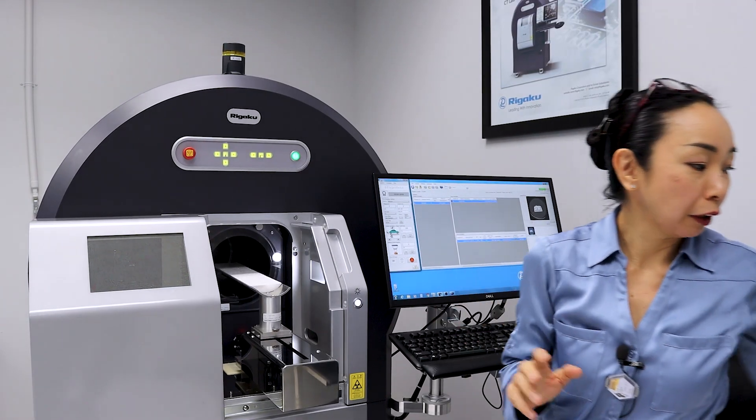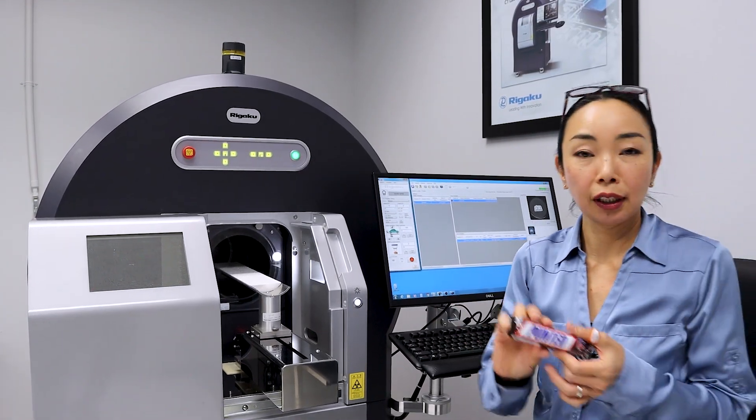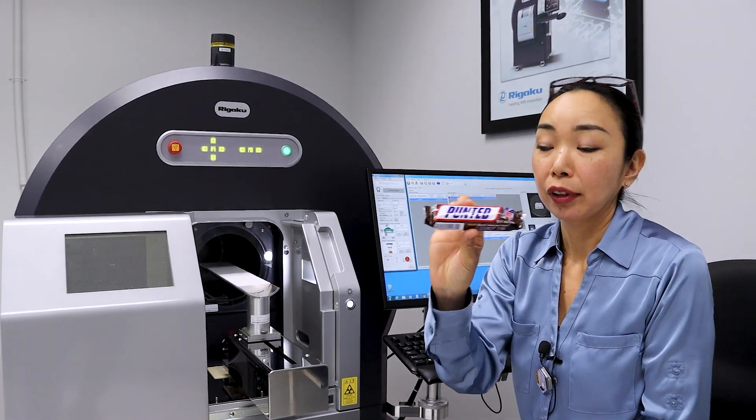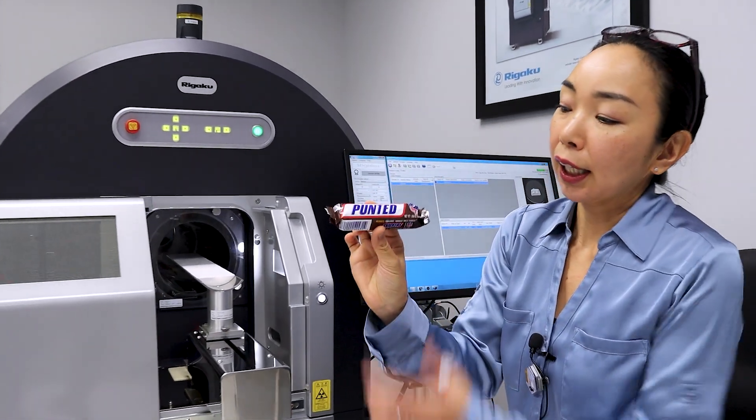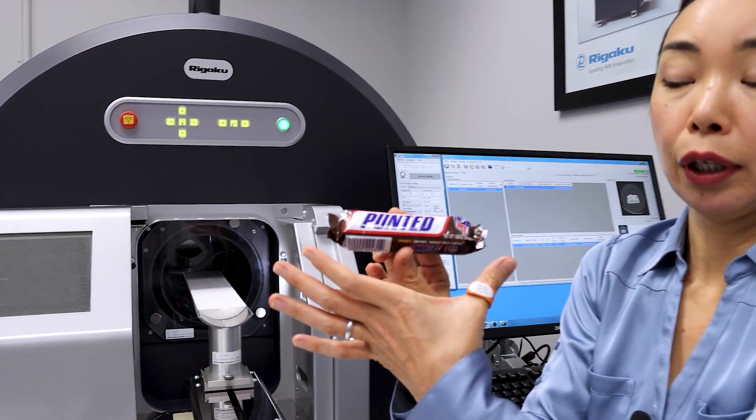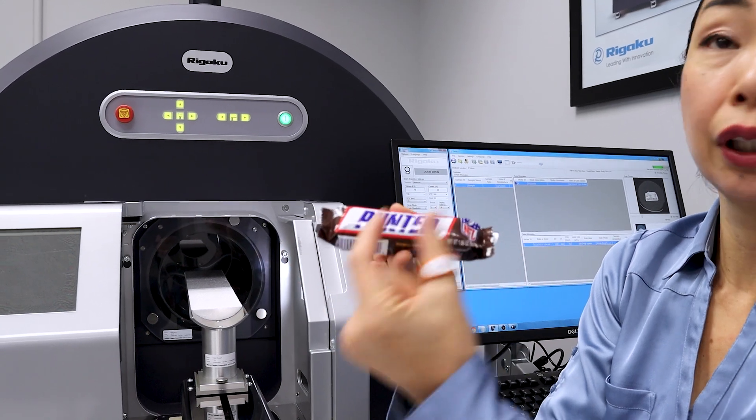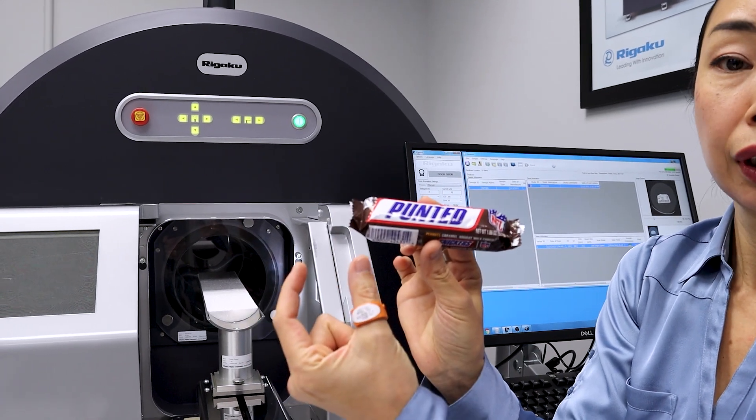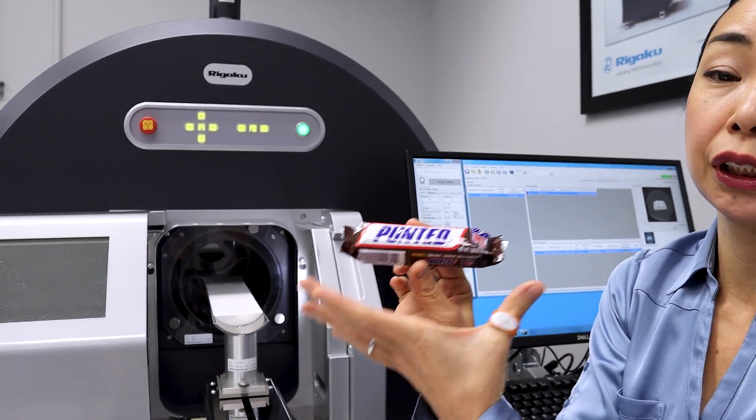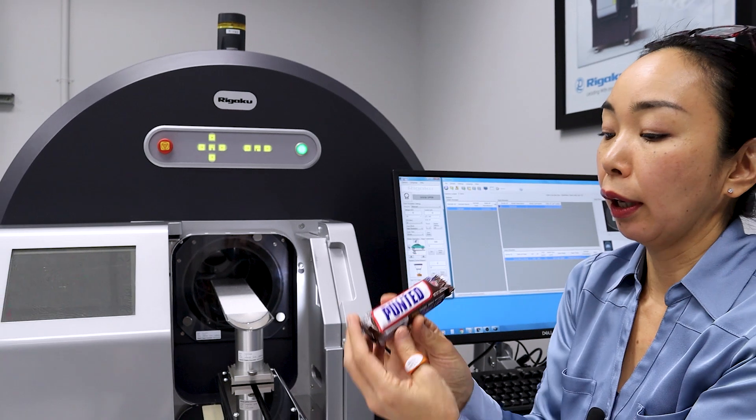You can scan many different things on this machine, but let's take a look at this chocolate candy. This is a kind of long sample, but we can scan this in three sections and connect them all together to see the entire sample.